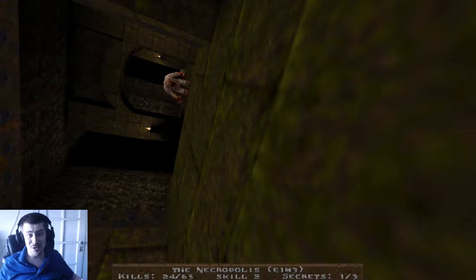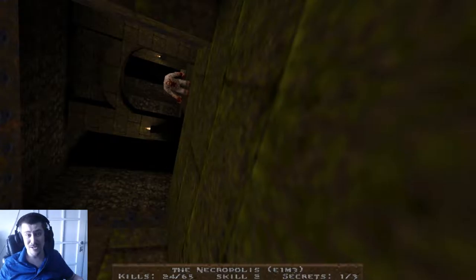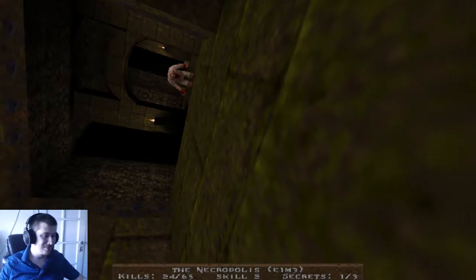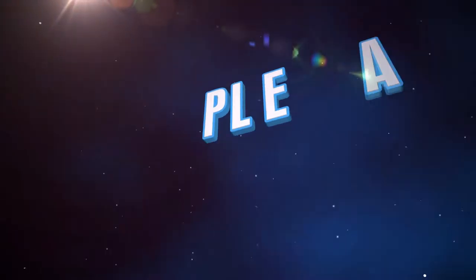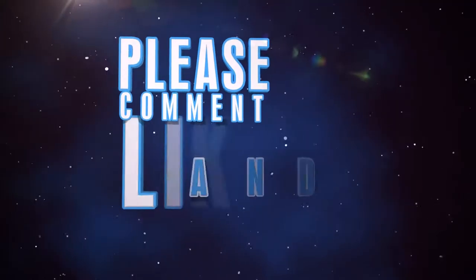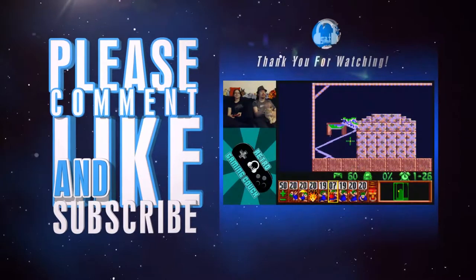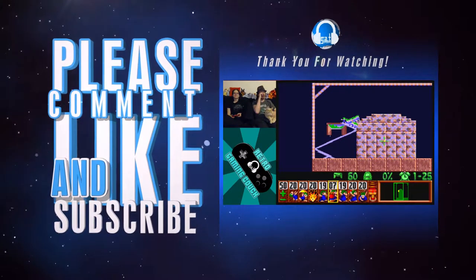If there's anything you want to see on this channel, let me know — I probably have it. Until next time guys, take care and have a good one.